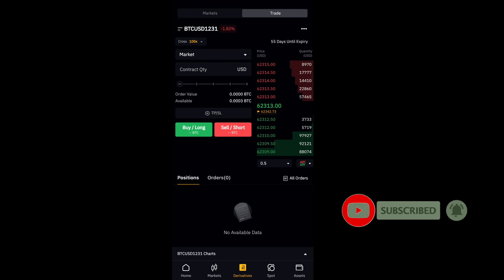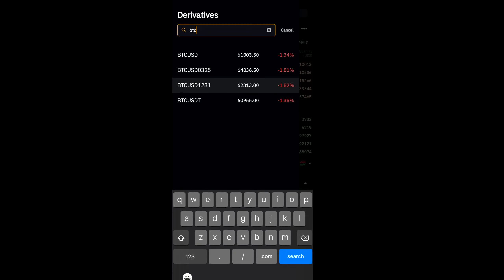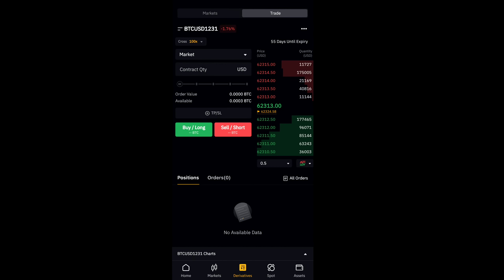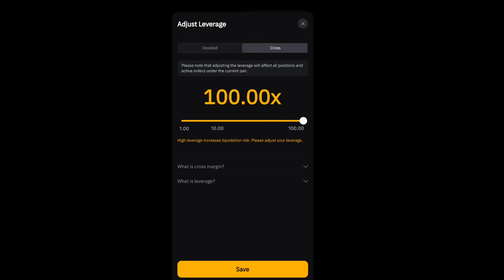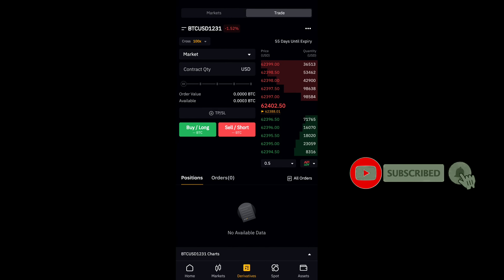You can't transfer the bonus directly, so what you need to do is go to the derivative section, tap on derivative and click on BTC. Search for BTC and you will see four options — select BTC/USD 1231. Once you select it, you can use your BTC to trade in derivatives. In the cross margin, keep it at 100 and save the settings.